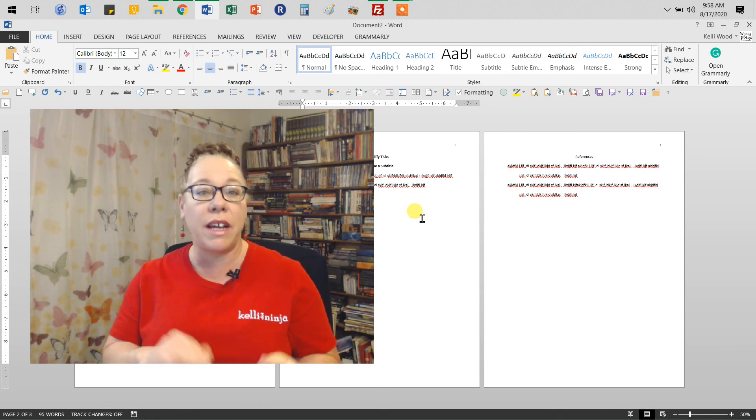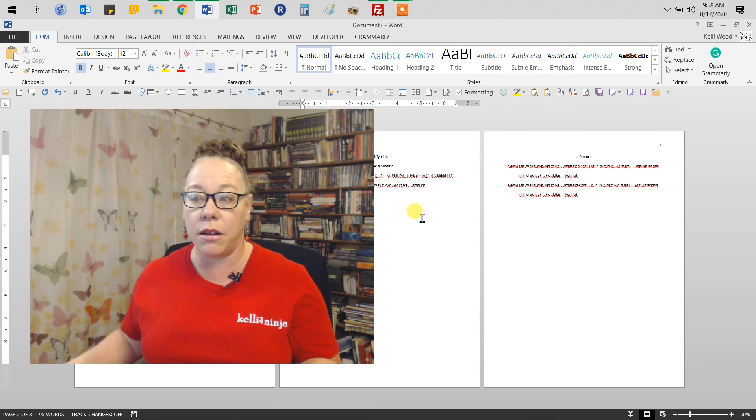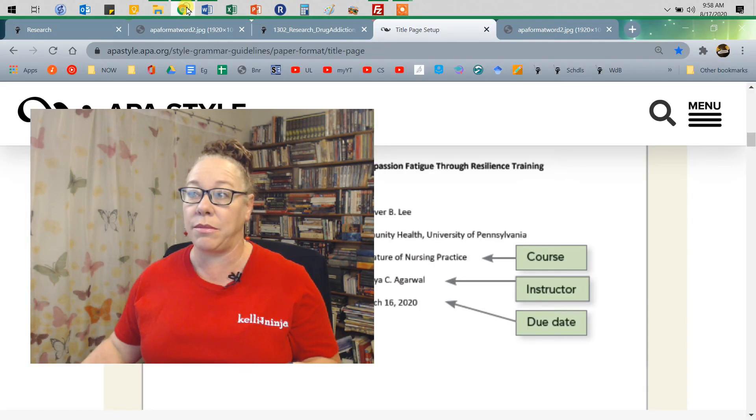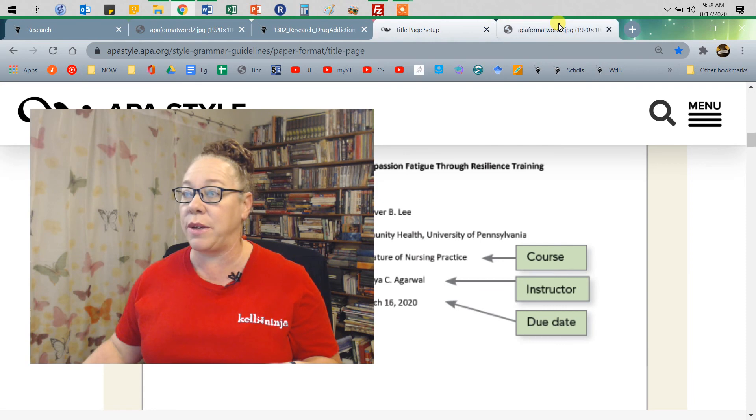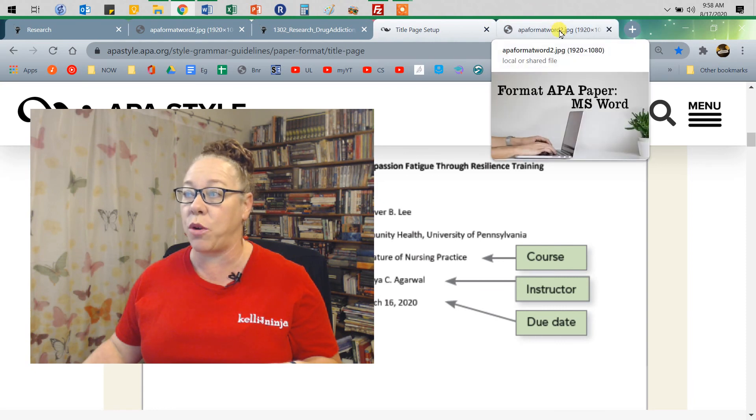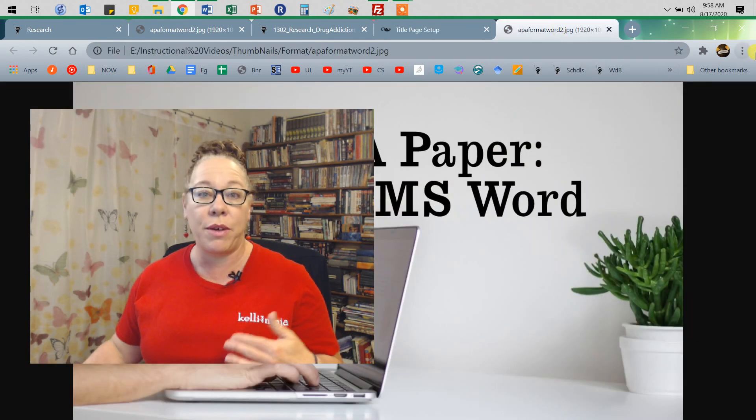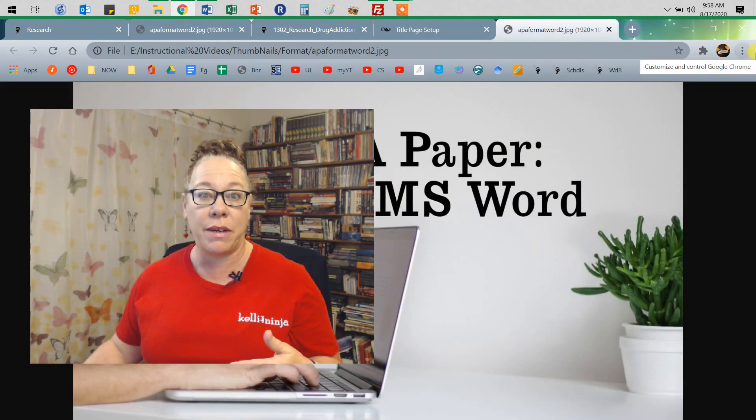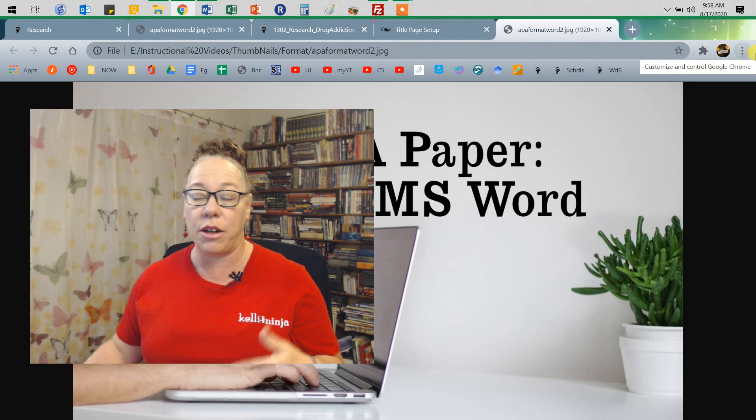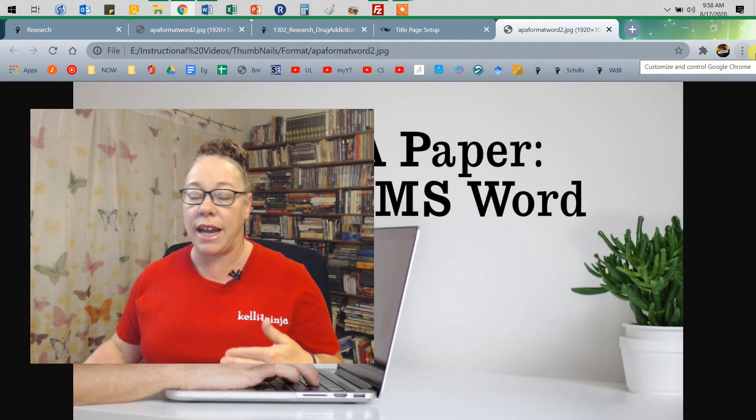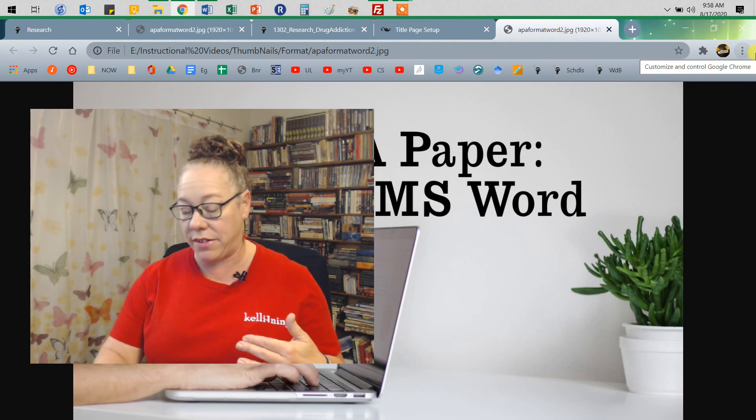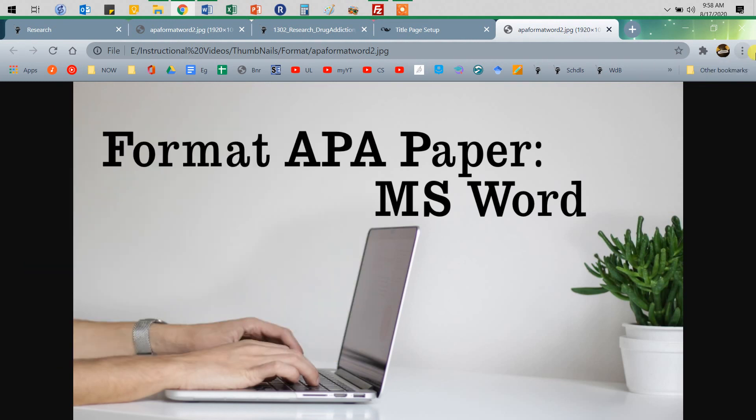Okay. So there's the nice short little thing on doing APA format. If you have questions, let me know. I'll help you out. And other than that, that's all I got. So happy formatting. Thank you.